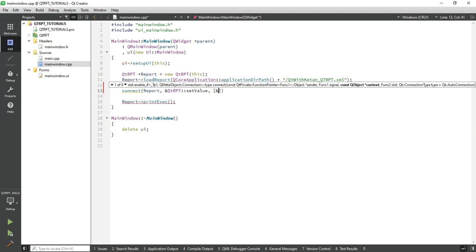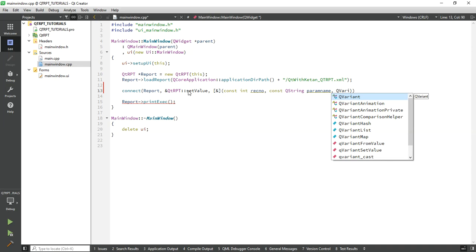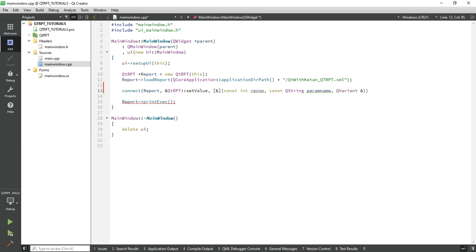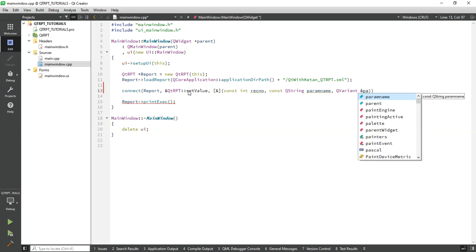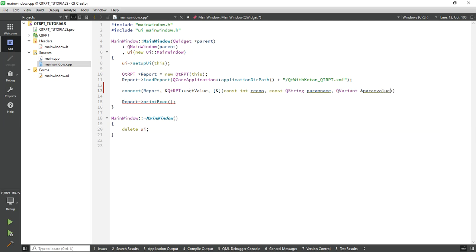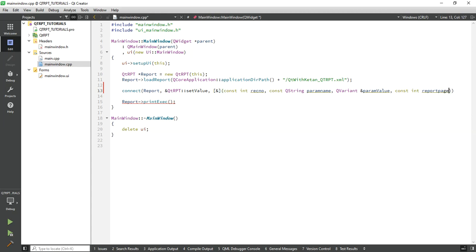Pass the arguments: first is the parameter name, and use QVariant to write the set parameter value. The second argument is an integer for the report page, but this parameter is not used in this functionality.